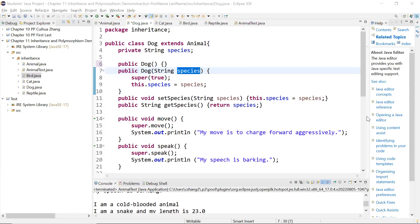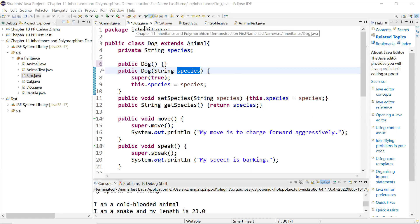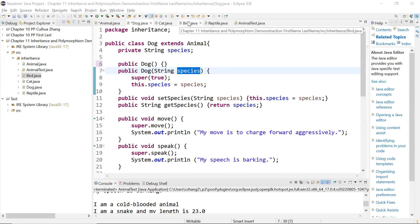Hello everybody. In the last video, we discussed the class hierarchy and the constructor and the toString method in the parent class. So now let me talk about the child classes. We have dog, cat, bird, and reptile. These are the child classes.